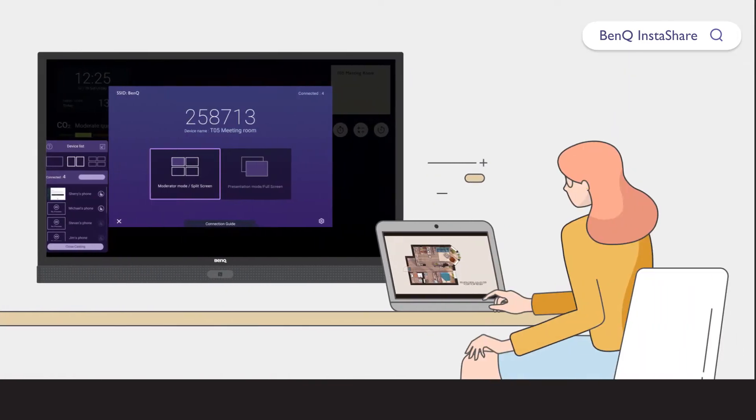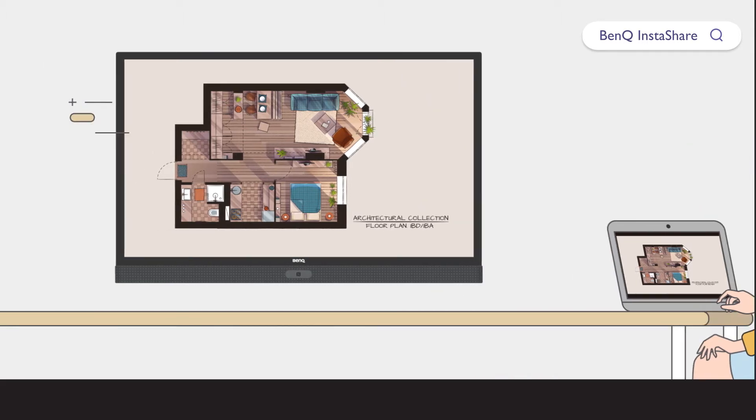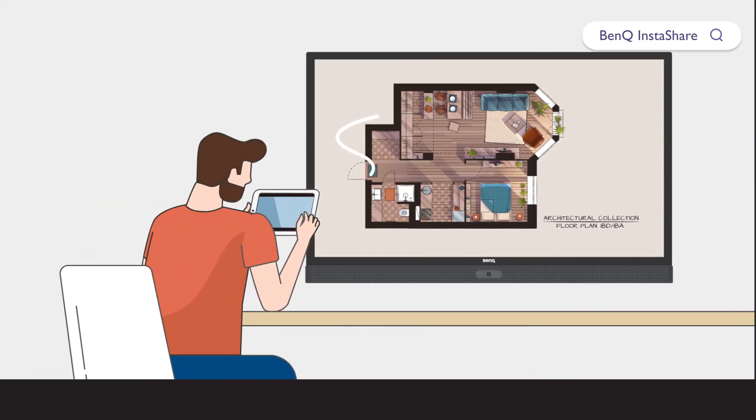The two-way mirroring feature lets users mirror content from a personal device to BenQ IFPs and vice versa. This feature lets users easily share content with all devices in a meeting.